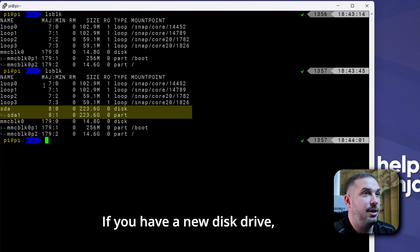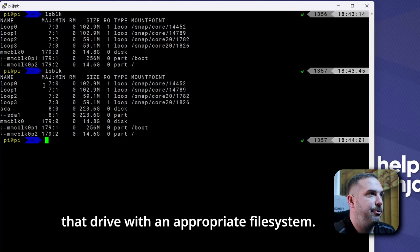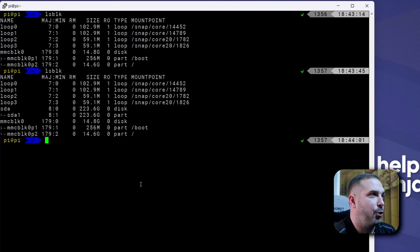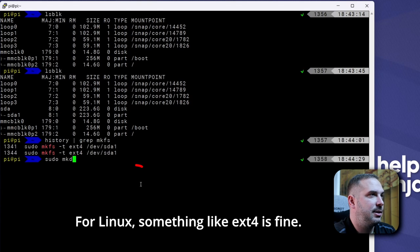If you have a new disk drive, you will likely need to format that drive with an appropriate file system. For Linux, something like EXT4 is fine.